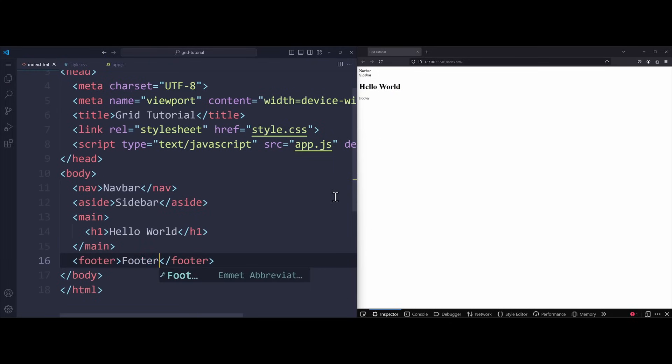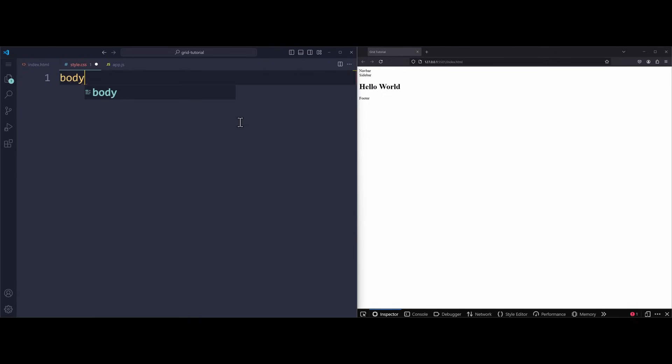These tags do the exact same thing as a normal div container, but they do have a semantic meaning, which is better for SEO, website crawlers, and accessibility tools. So make sure to use them when they make sense. In the browser, these elements will be placed one below the other. To turn this into our desired grid layout, we have to address the body in CSS.